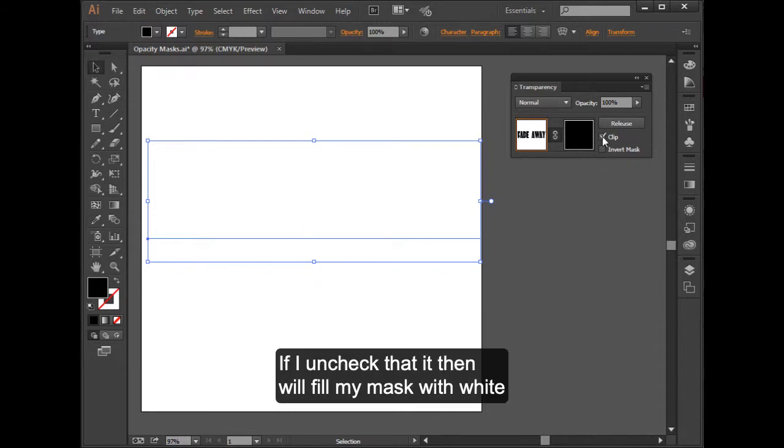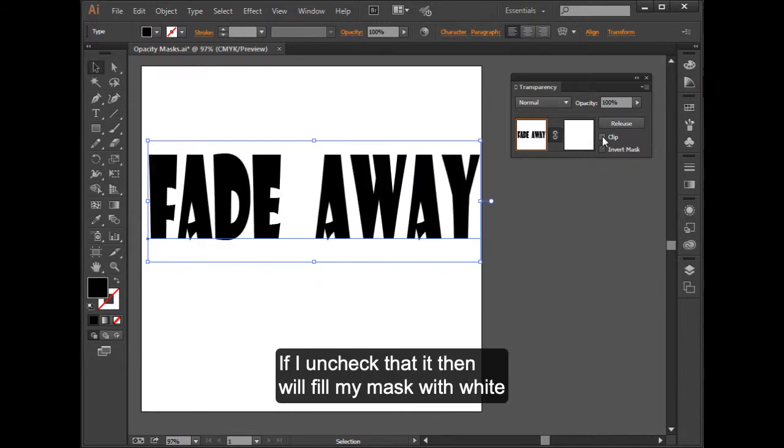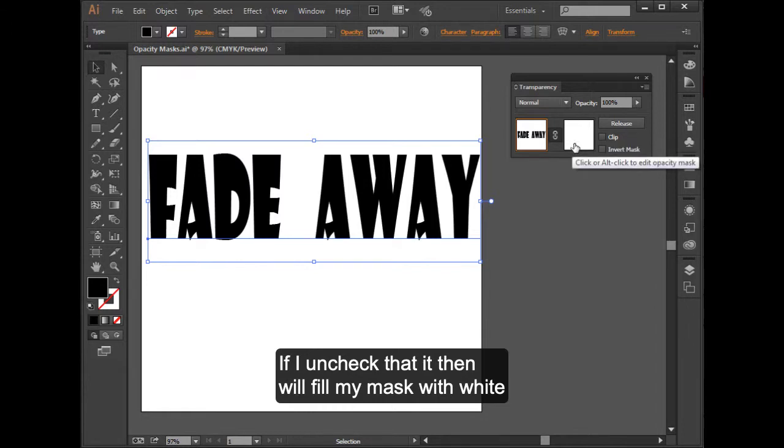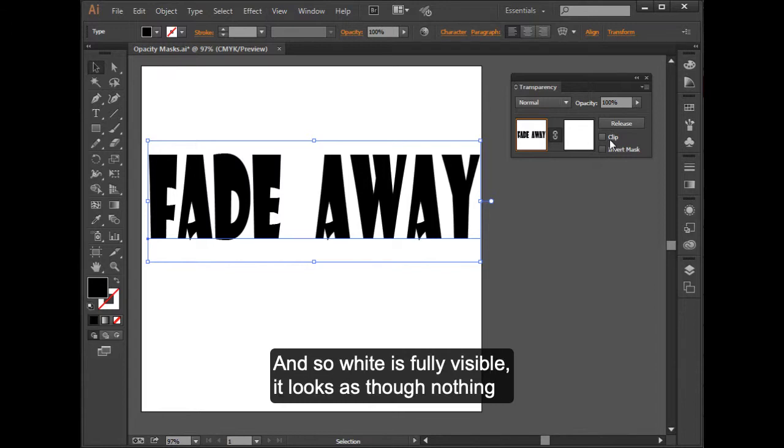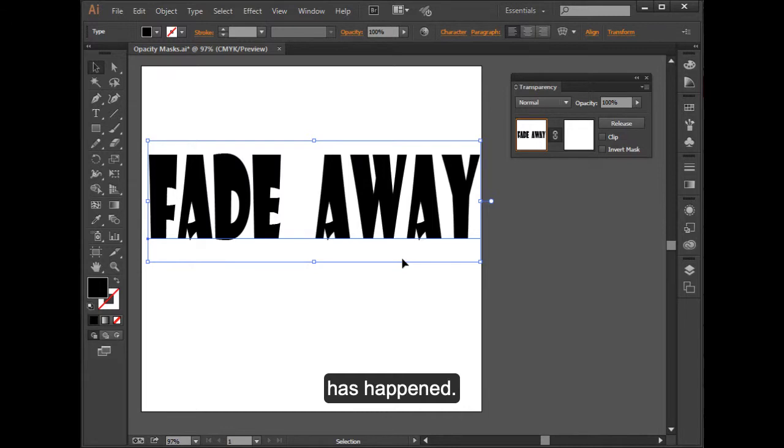If I uncheck that, it then will fill my mask with white, which, by the way, this is a good idea to uncheck it. And so white is fully visible. It looks as though nothing has happened.